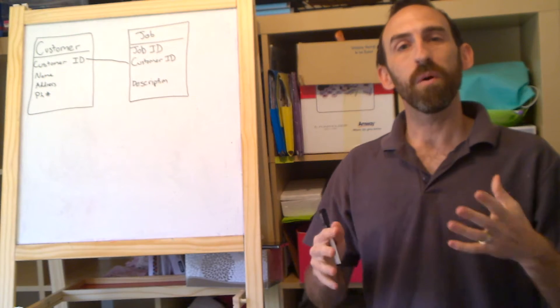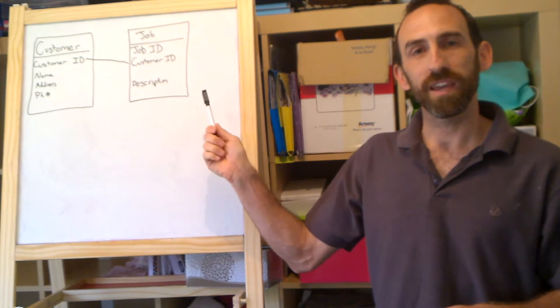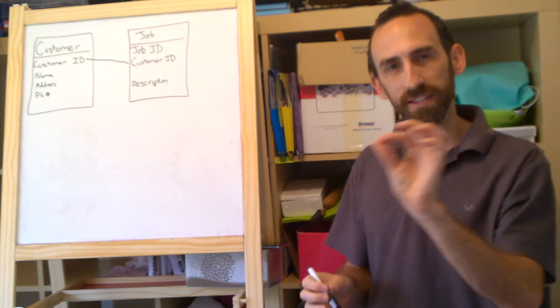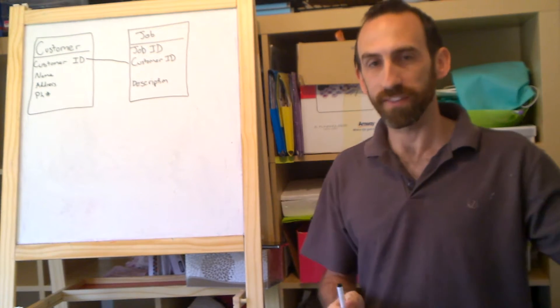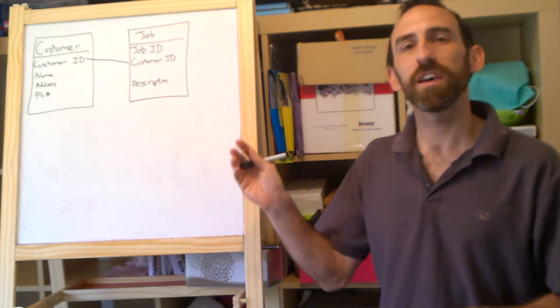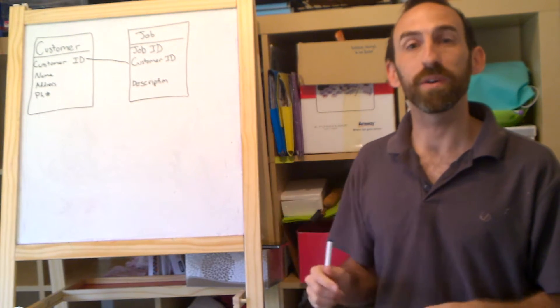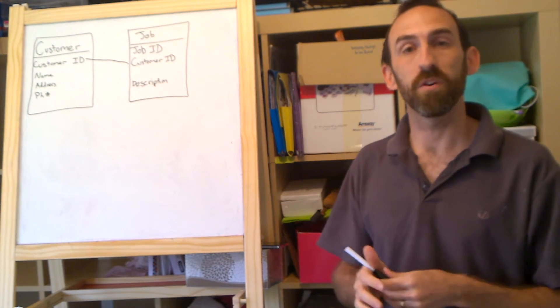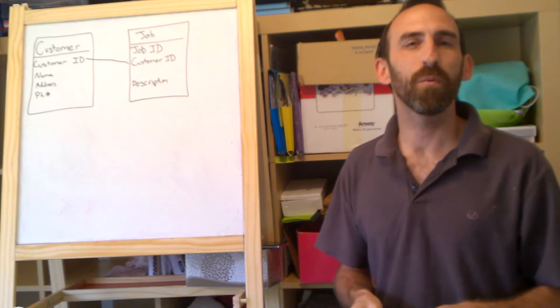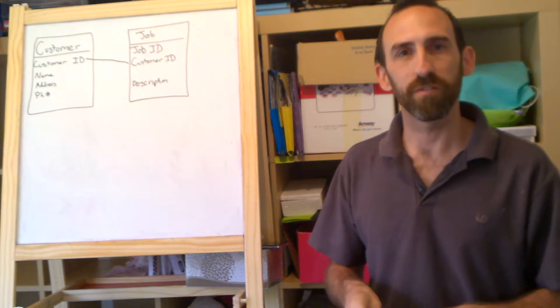And now what we want to do, whenever we create a job in the jobs table, is we want to put that same customer ID that we have in the customer ID table to link them together. To add a job for customer Bob, we'd use Bob's customer ID and put it in there. Let's just say we use the customer ID, Bob for Bob,